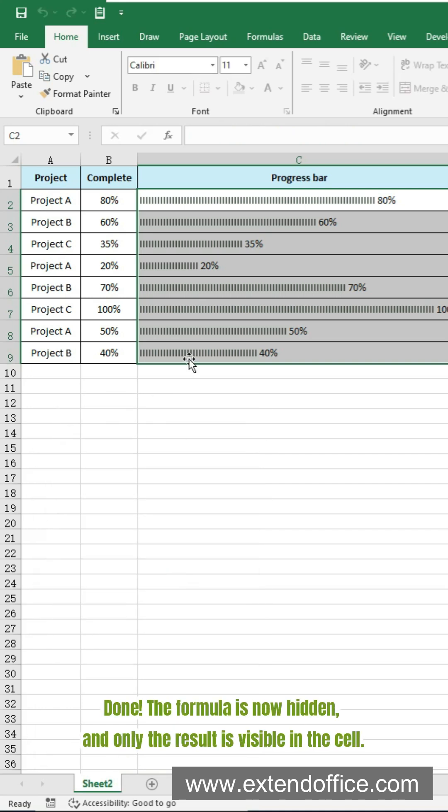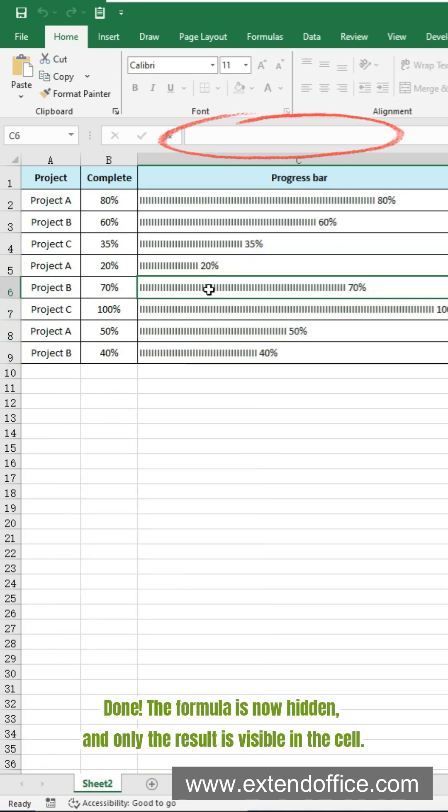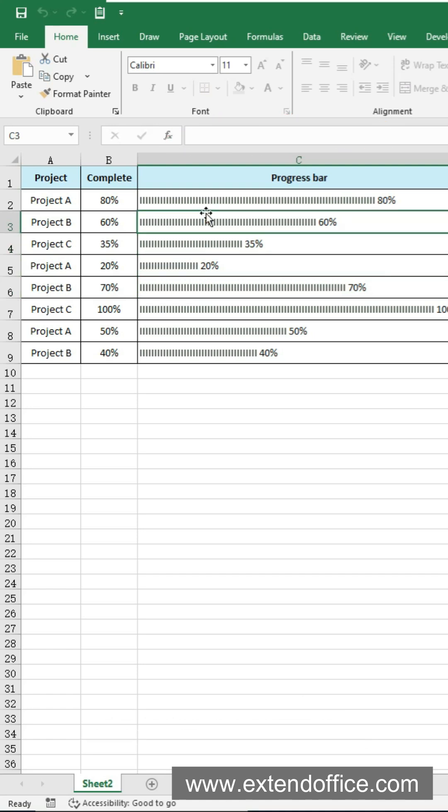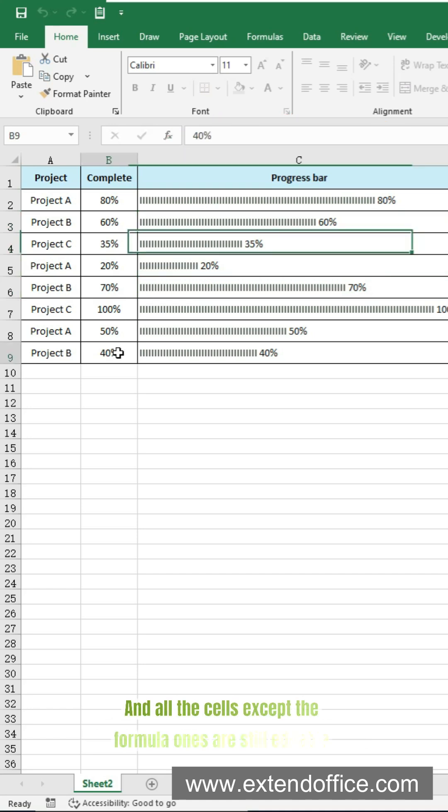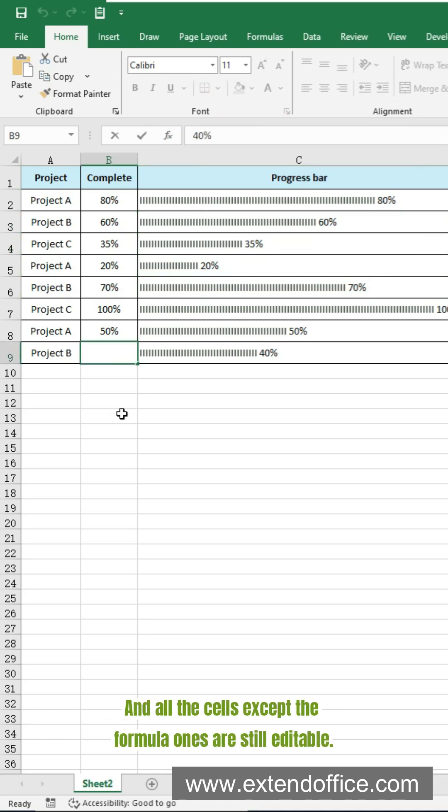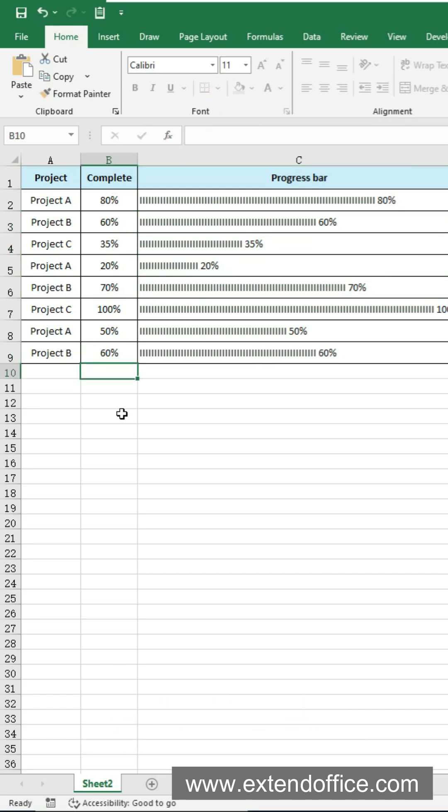Done. The formula is now hidden and only the result is visible in the cell. And all the cells except the formula ones are still editable. But the built-in way has many steps, easy to forget.